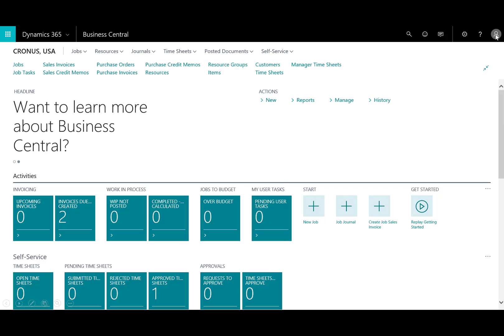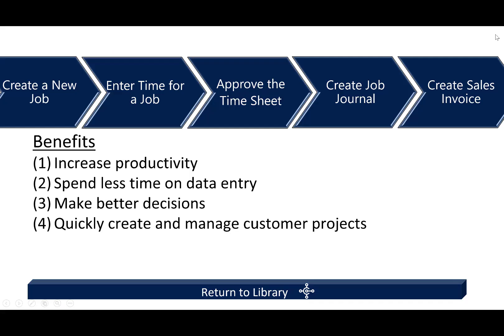And, again, in that scenario, it was just to demonstrate the role of a project manager within Dynamics 365 Business Central. The idea was to get you understanding and knowing how they can quickly create and manage customer projects while increasing their productivity.